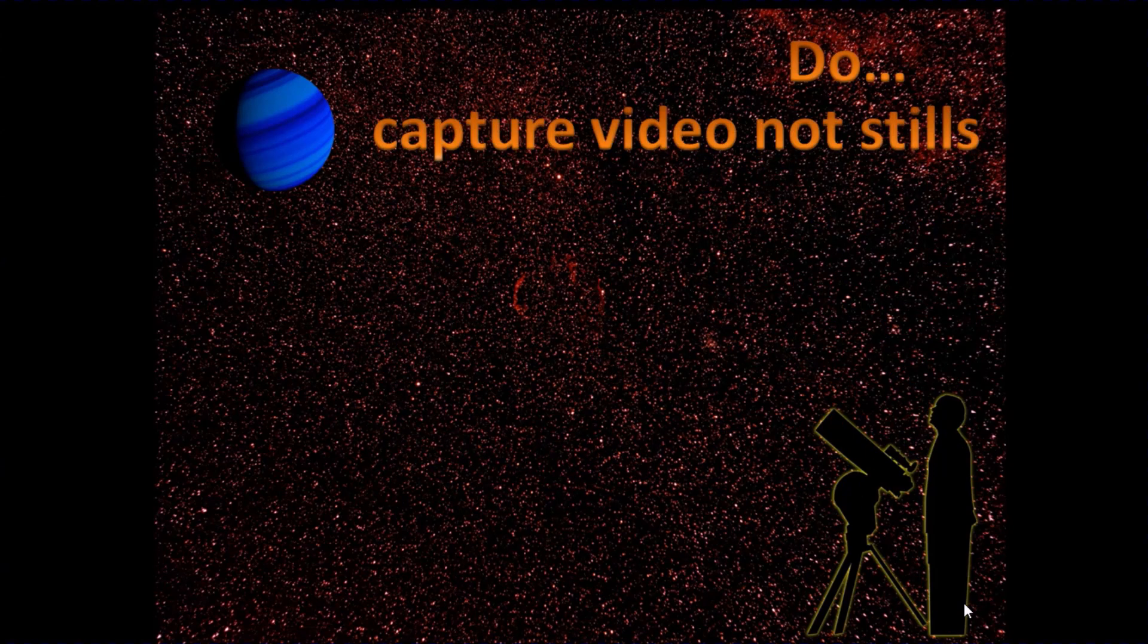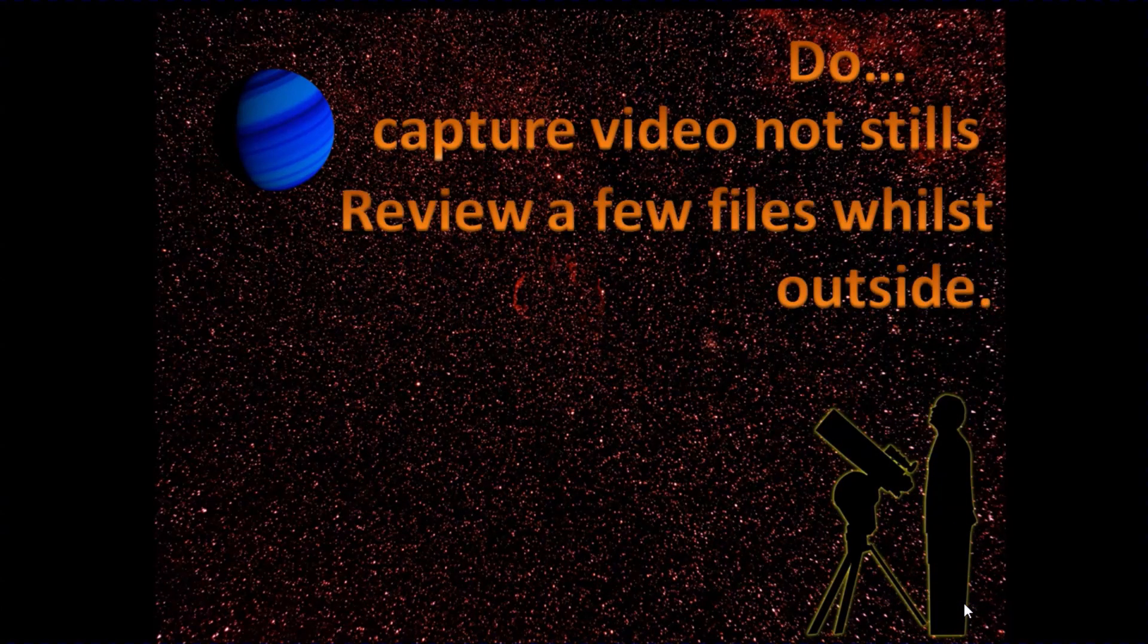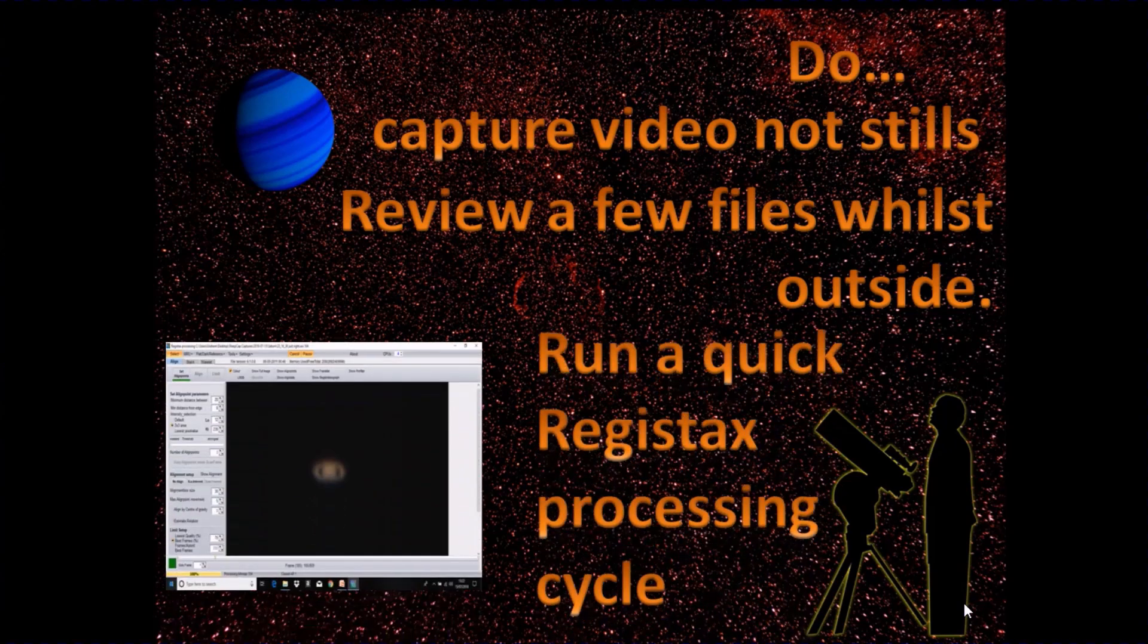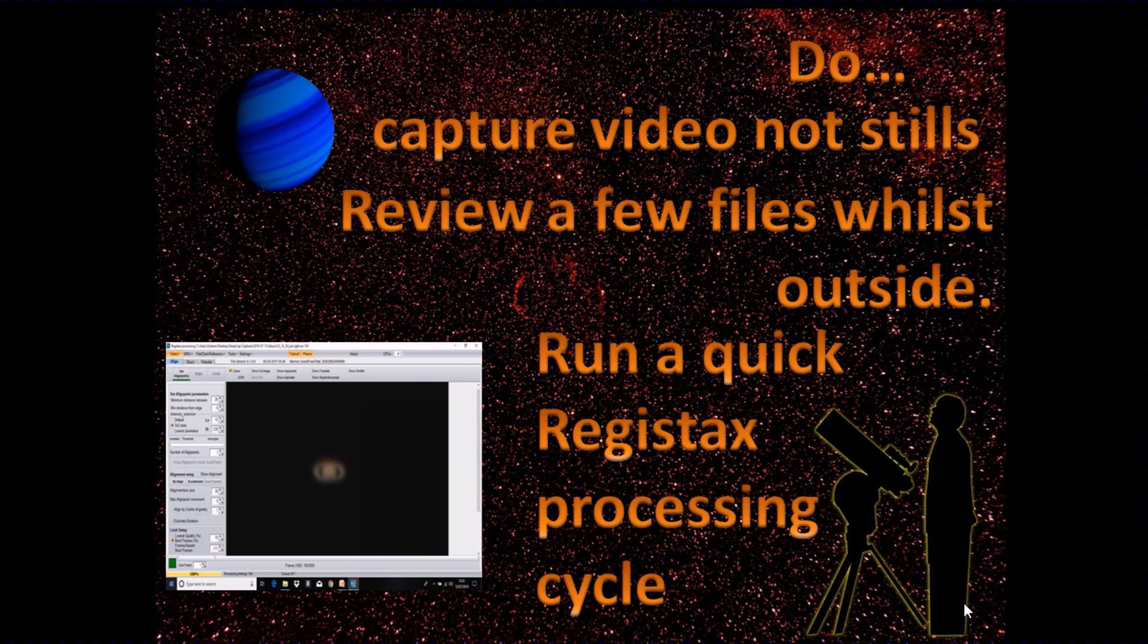Capture video rather than stills. Well, we've mentioned a webcam already, so there should be no surprise. It's worth reviewing a few of the video files whilst you're outside. You can do it very quickly, takes a few seconds. Click on the file, I even run the odd Registax cycle through some of the files just to get a basic idea: am I on the right lines? Is the focus good, or is it way off? It's worth doing that. Only takes a minute or two. You can do that outside.